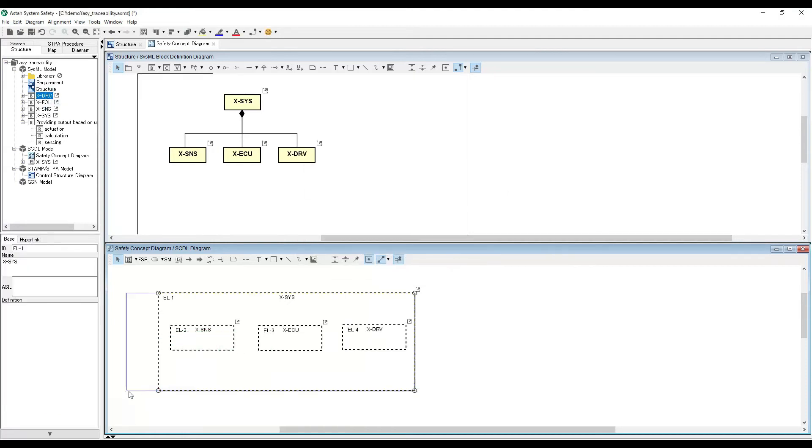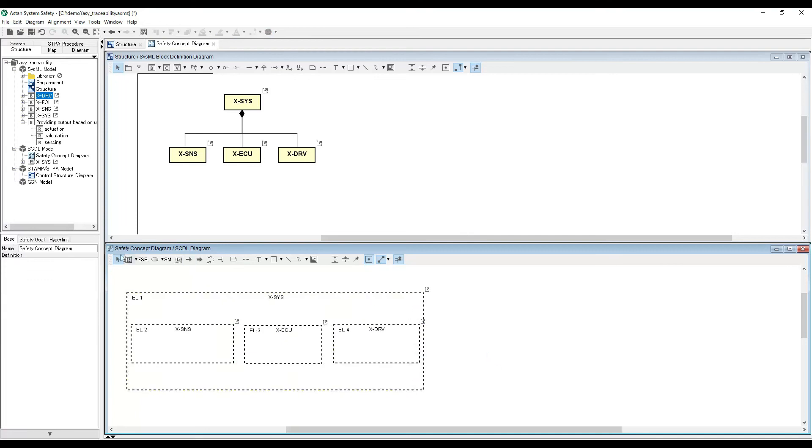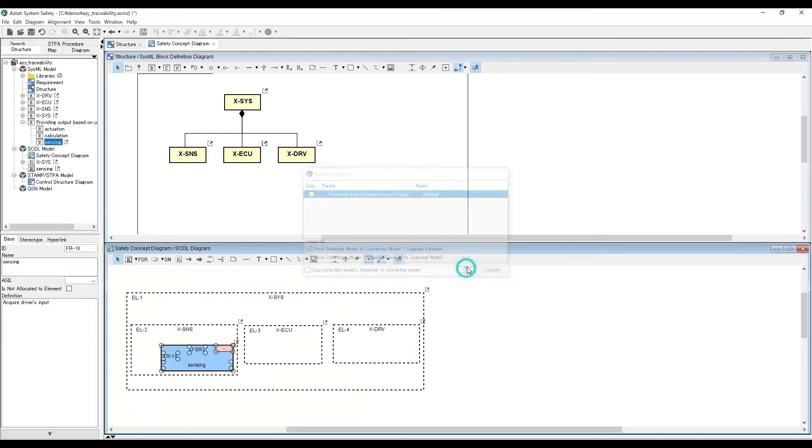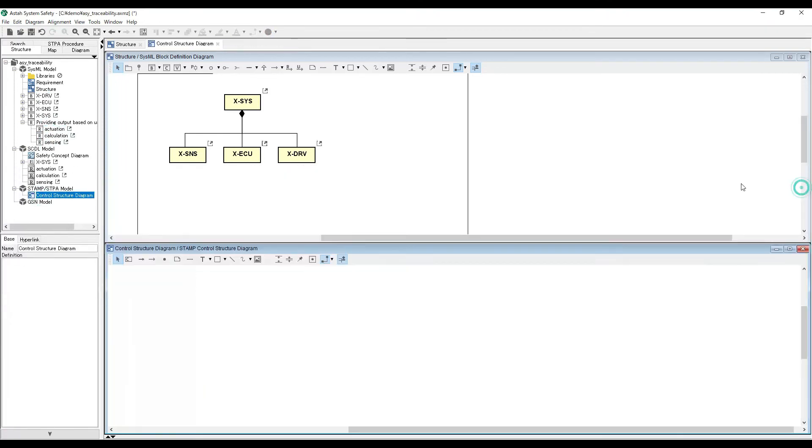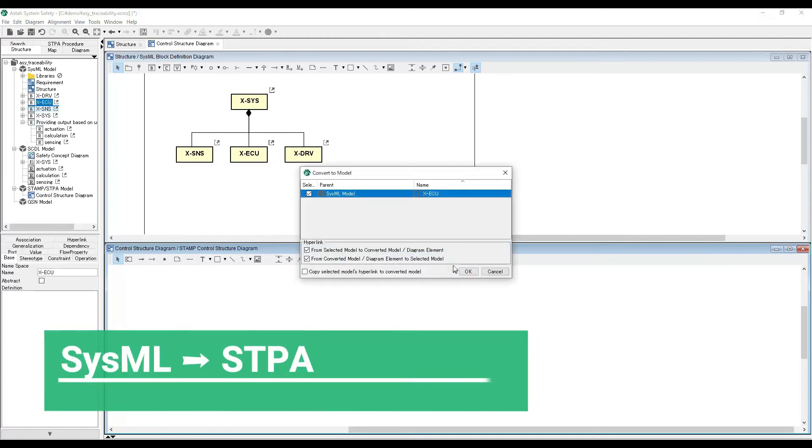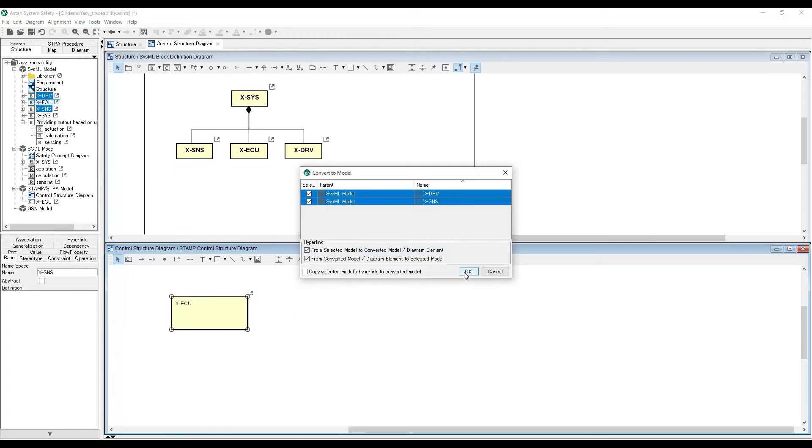For example, you can convert SysML blocks to SCDL or STPA models just by dragging and dropping, keeping the model information consistent as a whole.